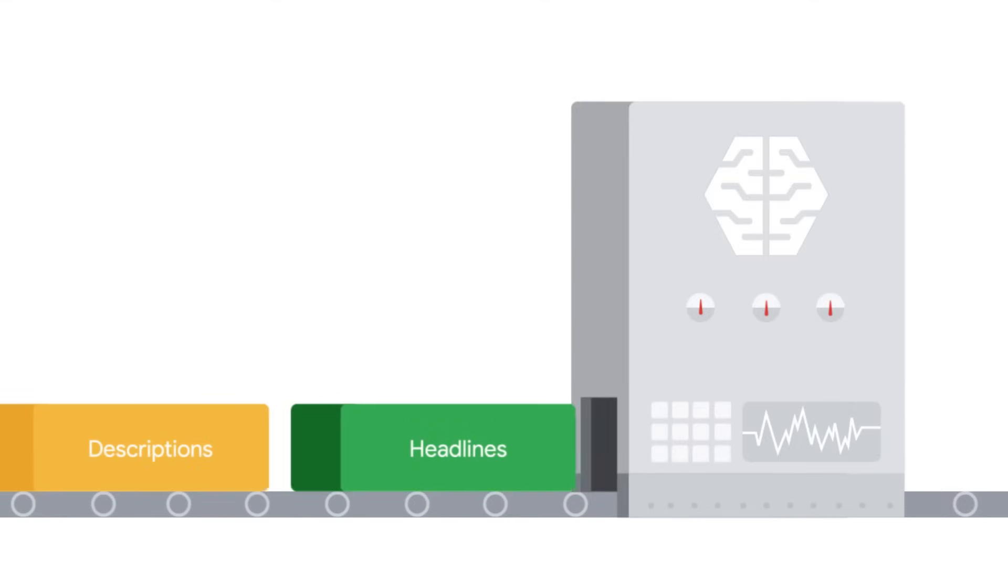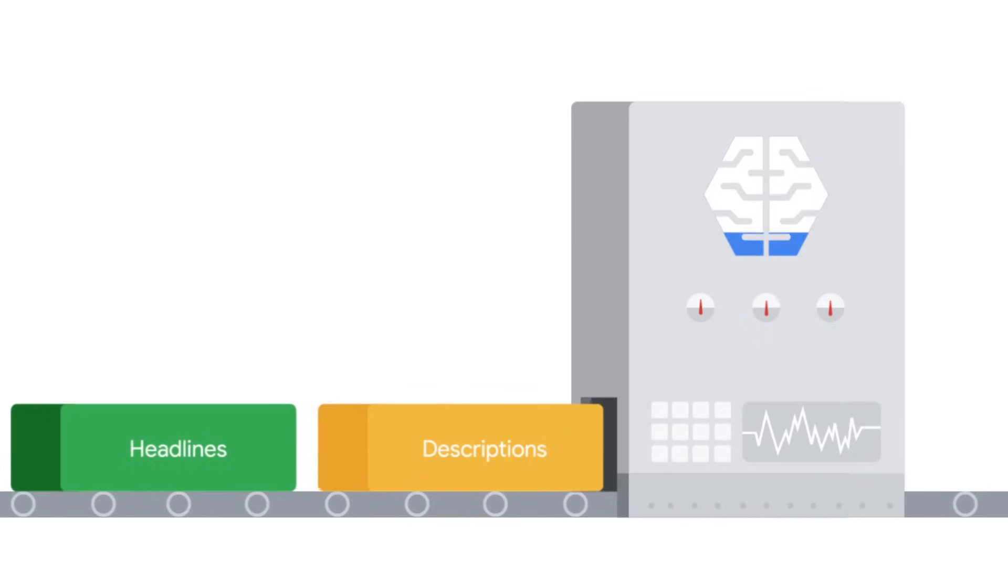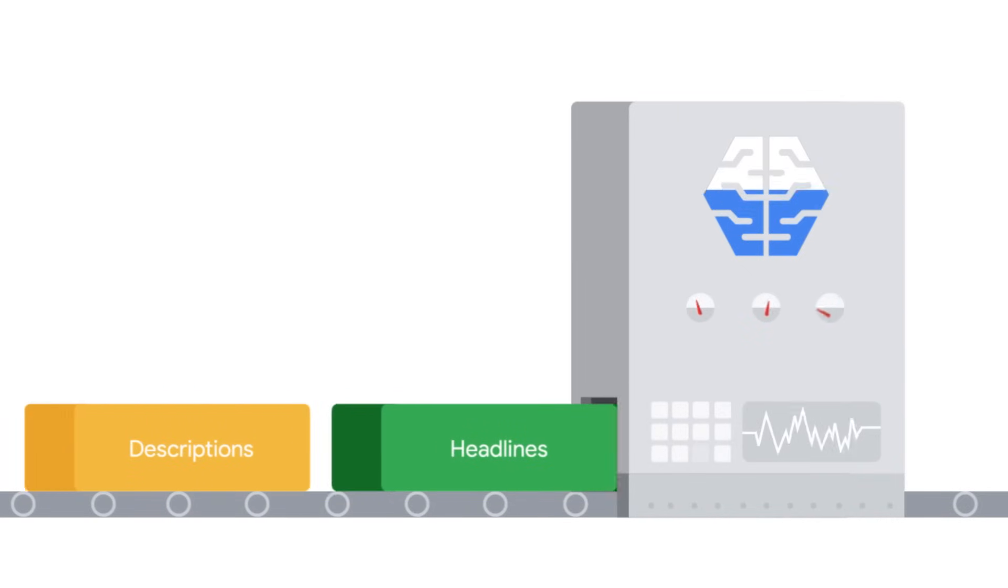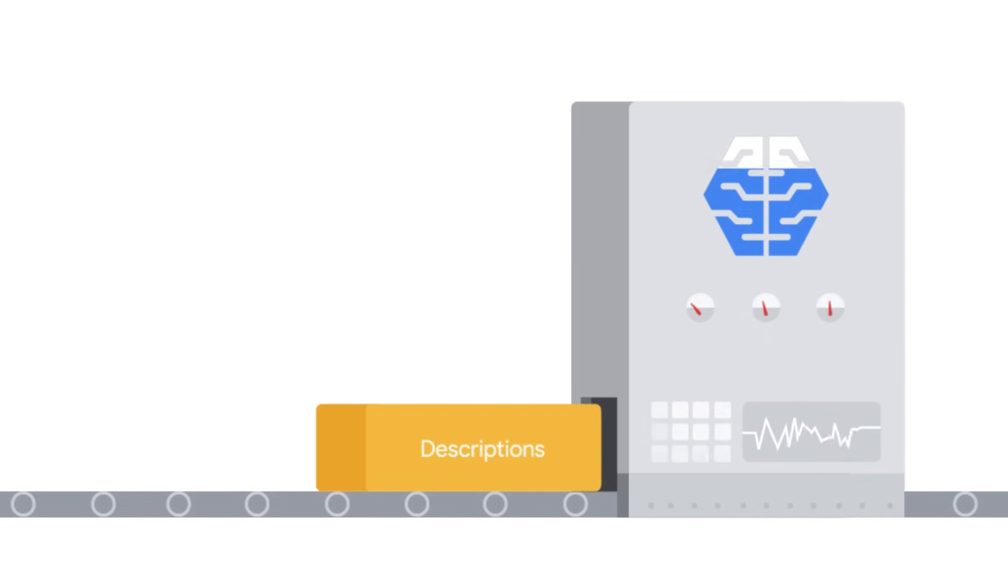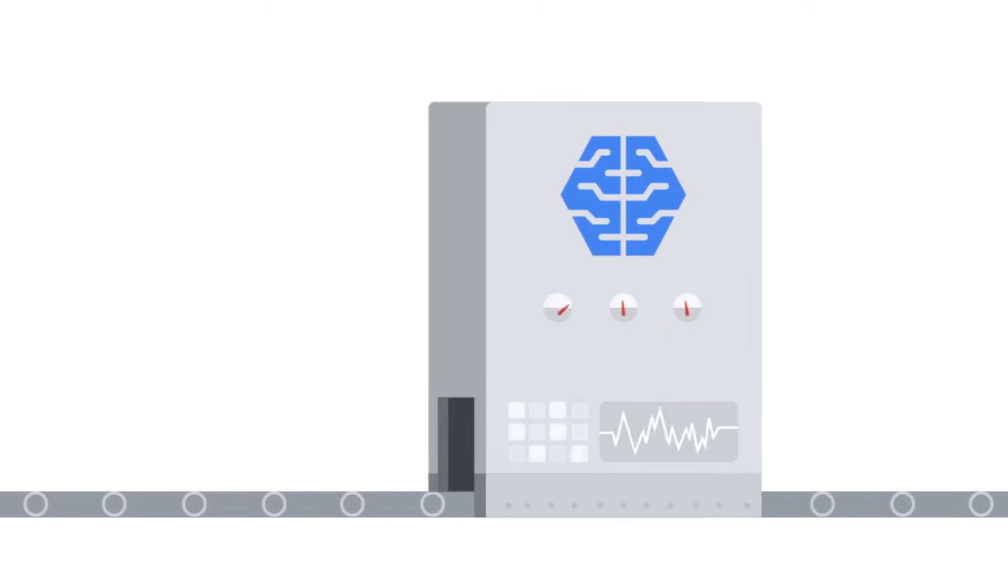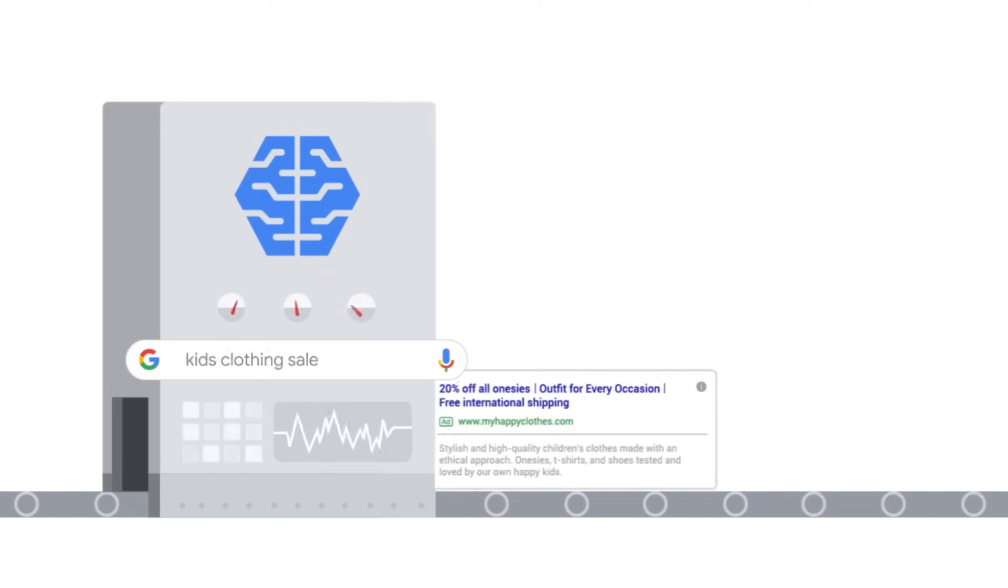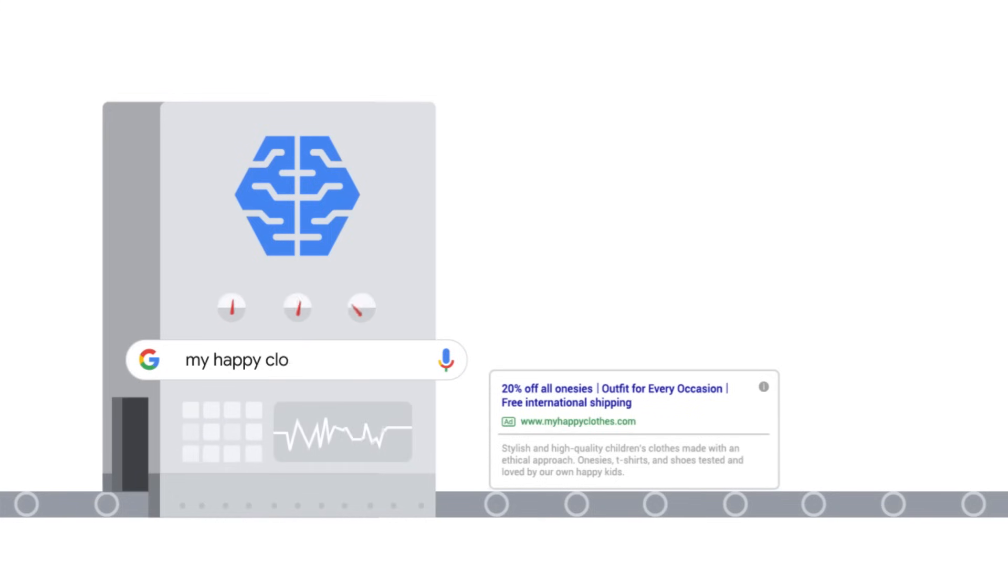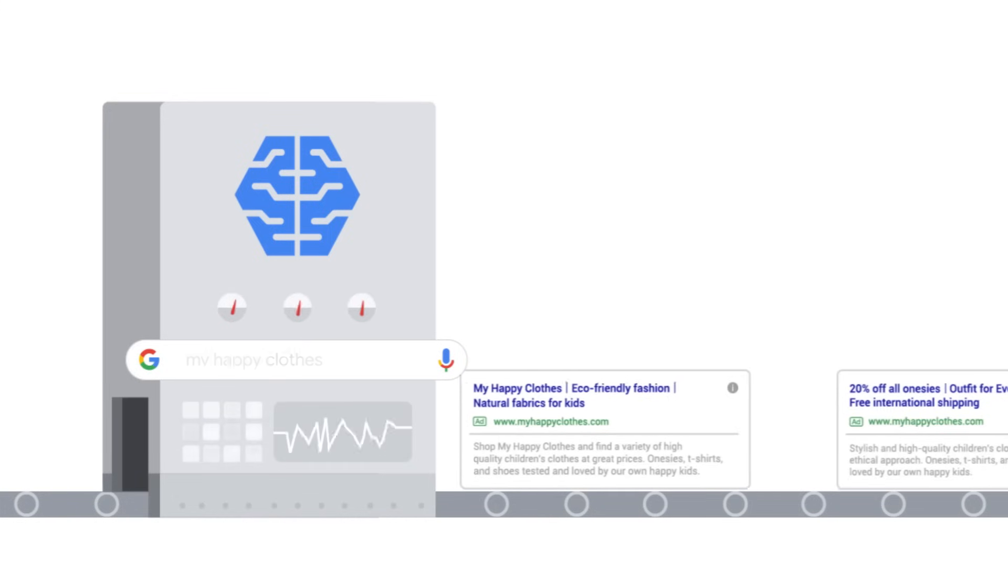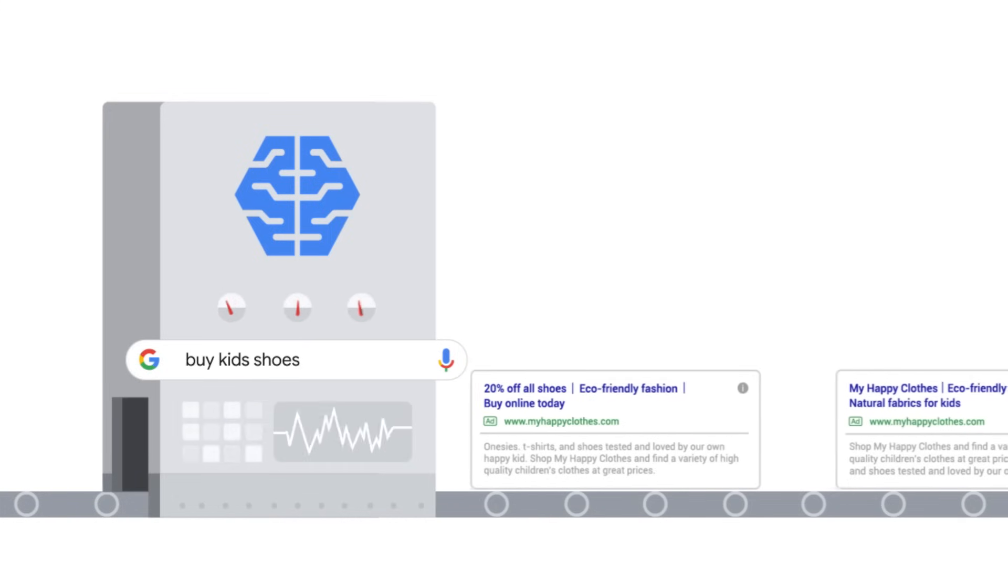responsive search ads mix the headlines and descriptions that you provide to automatically test different combinations and learn which performs best. By adapting your ad's content to more closely match potential customers' search terms, responsive search ads drive conversion and click uplift.